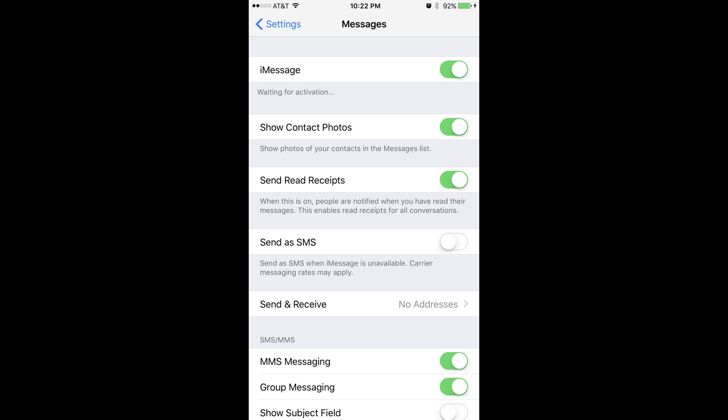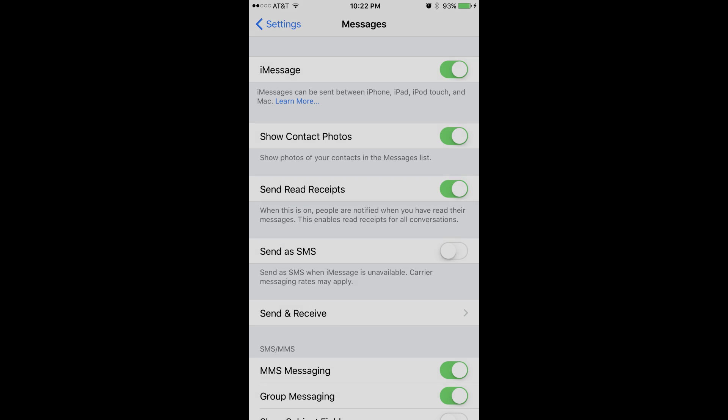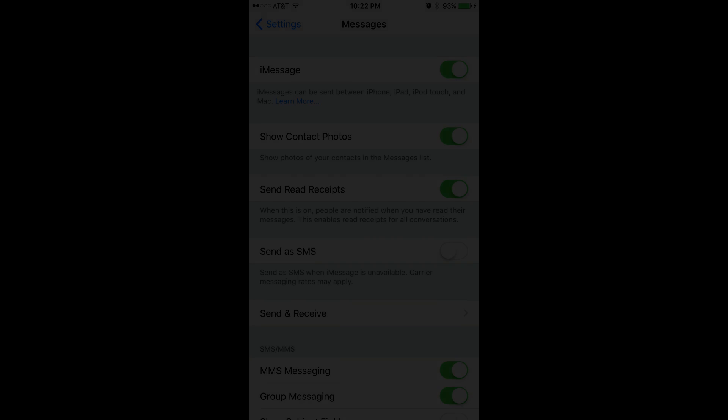After iMessage is successfully reactivated, that message will change to a message that informs you that iMessages can be sent between iPhone, iPad, iPod Touch, and Mac devices.